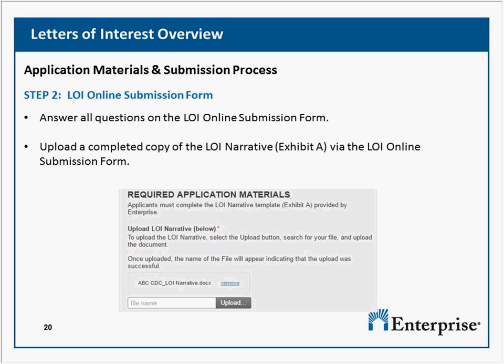In terms of project-specific affordable housing within Program Area 2, is there a preference between rental and home ownership development? That would be a great question to send to the RFP mailbox, and we'll post the response on the updated FAQ at the end of the week.